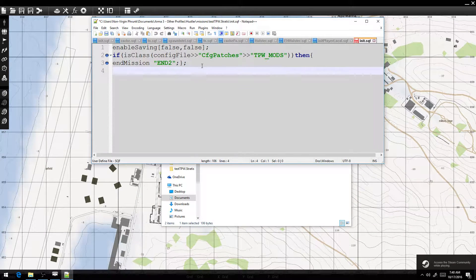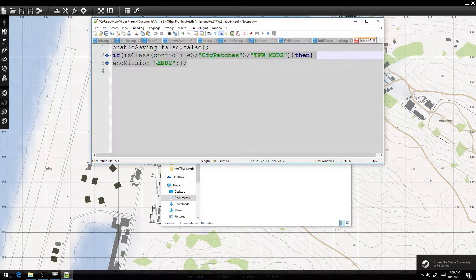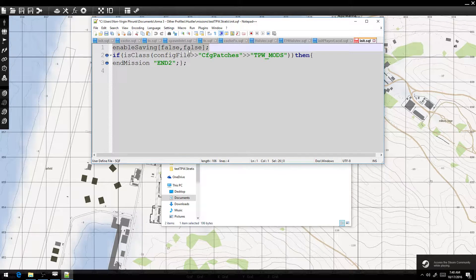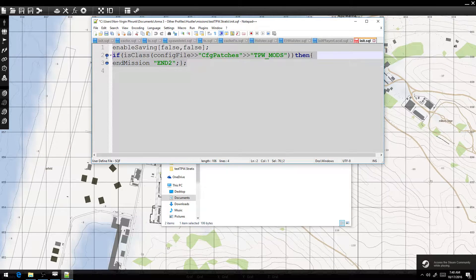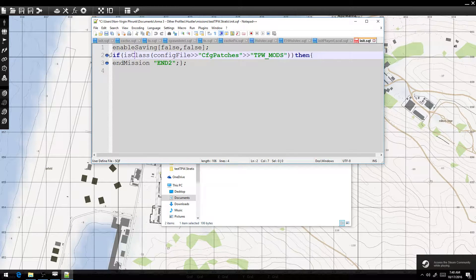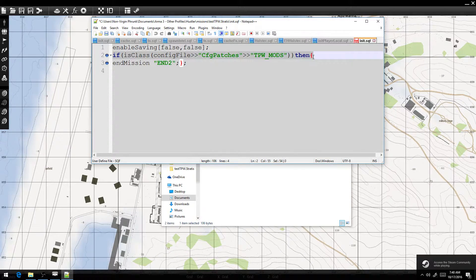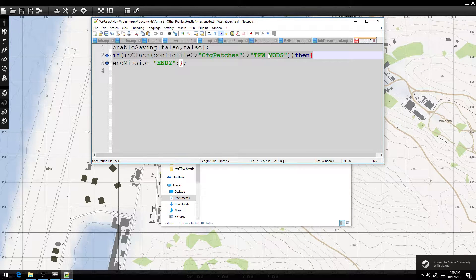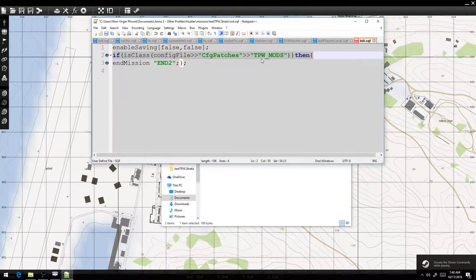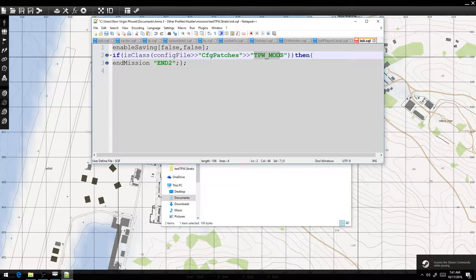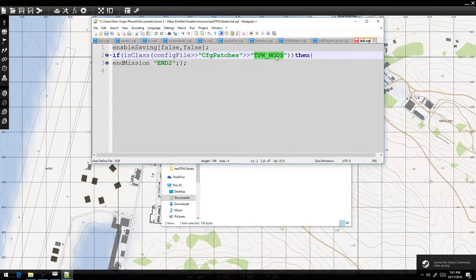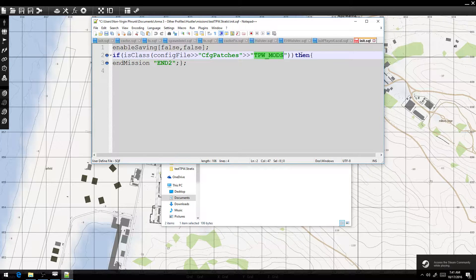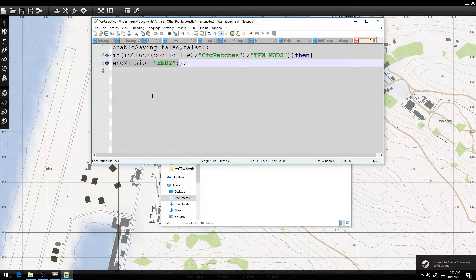And in that init.sqf file, we're going to have these two lines right here. This one is important to have as well, but it has nothing to do with this video. This is what we're going to be focusing on. So this line right here is what is searching for the mod that we want to check for before we kick the person, which is TPW mods. And I'll show you how to find the exact class name of the mod in a second. And then this is the command that kicks the player out.